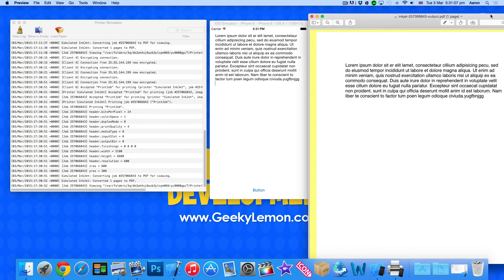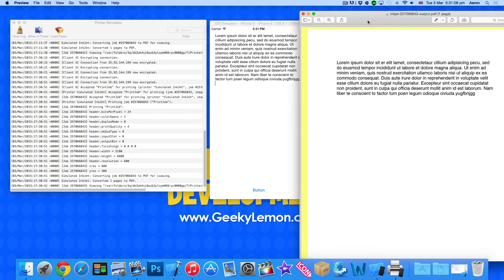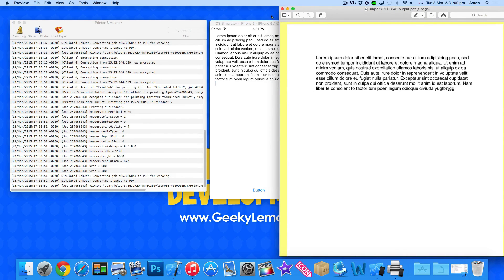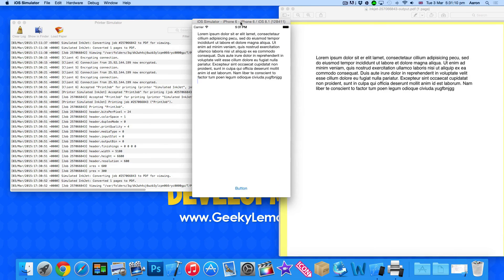That's simply how you use AirPrint within the Objective-C language. I hope this helps your apps or projects. I want to thank you all for watching and I'll see you guys next time.